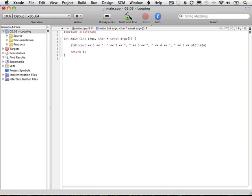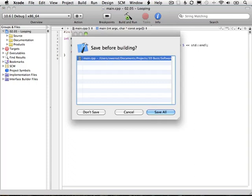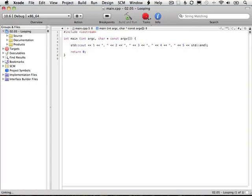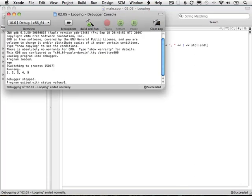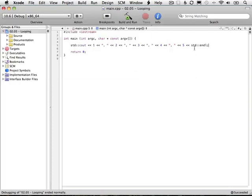And end line at the end. We build this and run it. We see we get one, two, three, four, five printed out. That's nice. What if we wanted to do the numbers all the way up to 100? We don't want to write that out manually because it's just going to be far too tedious.